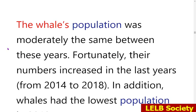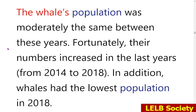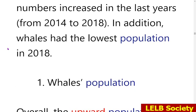Regarding the whales section — again the same apostrophe mistake with 'whales population.' The report notes the whale population was moderately stable between these years, and fortunately their numbers increased in the last years from 2014 to 2018. In addition, whales had the lowest population in 2018.